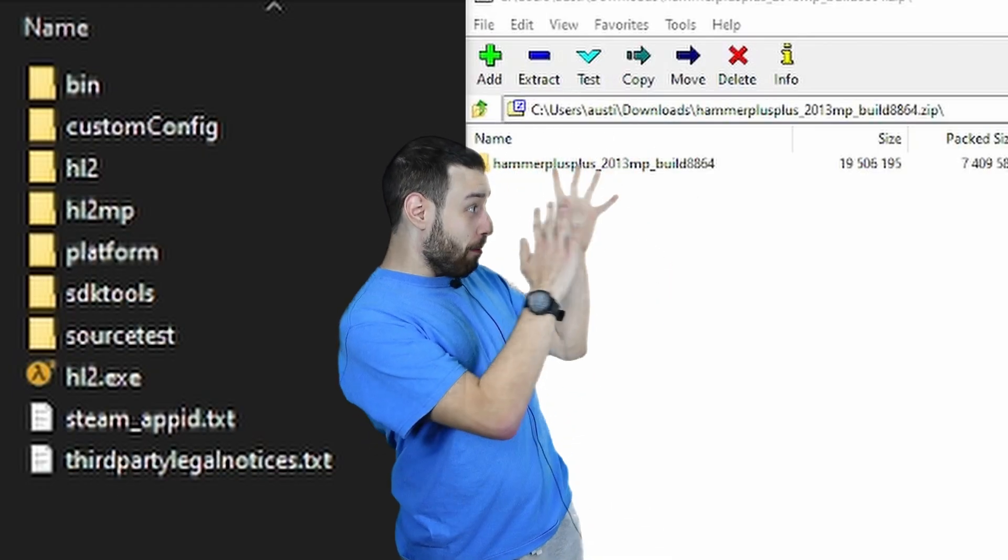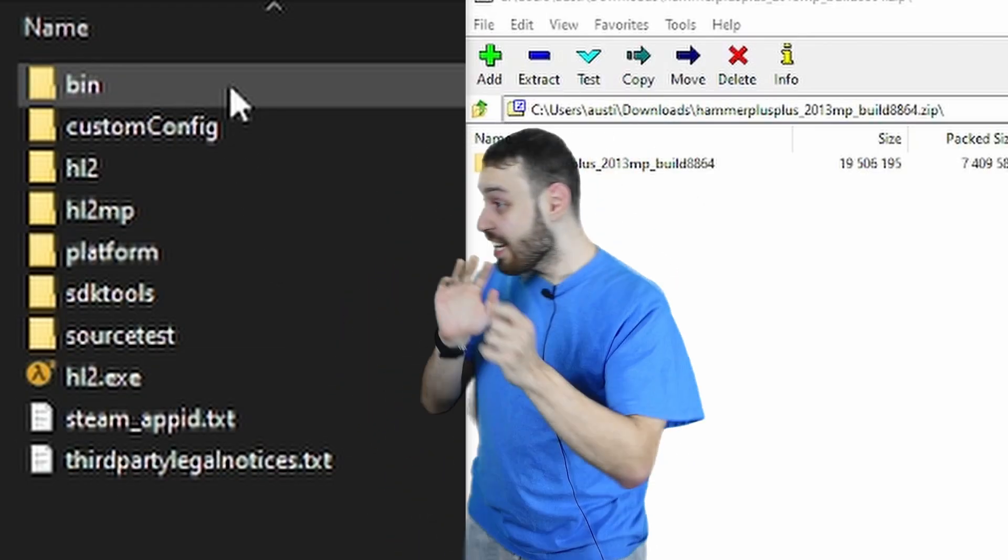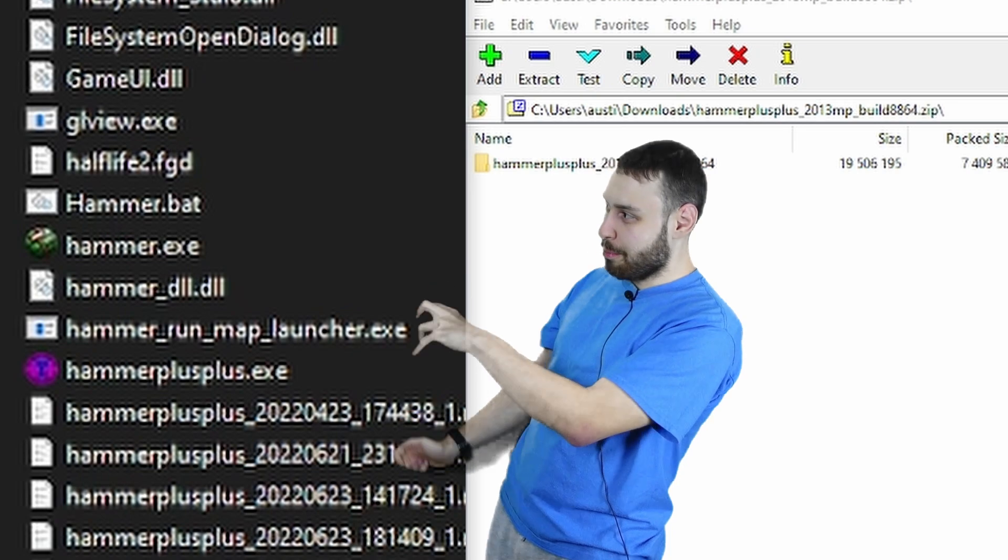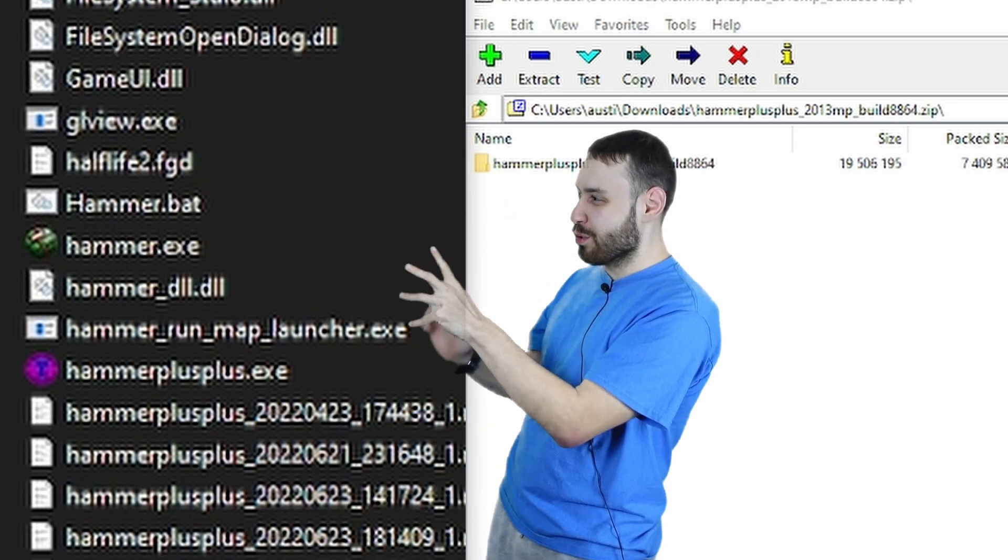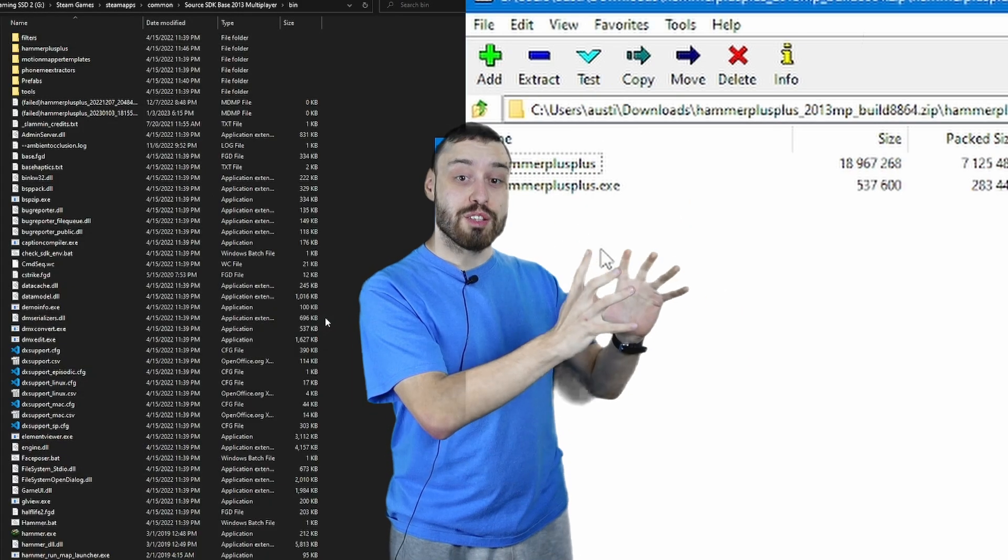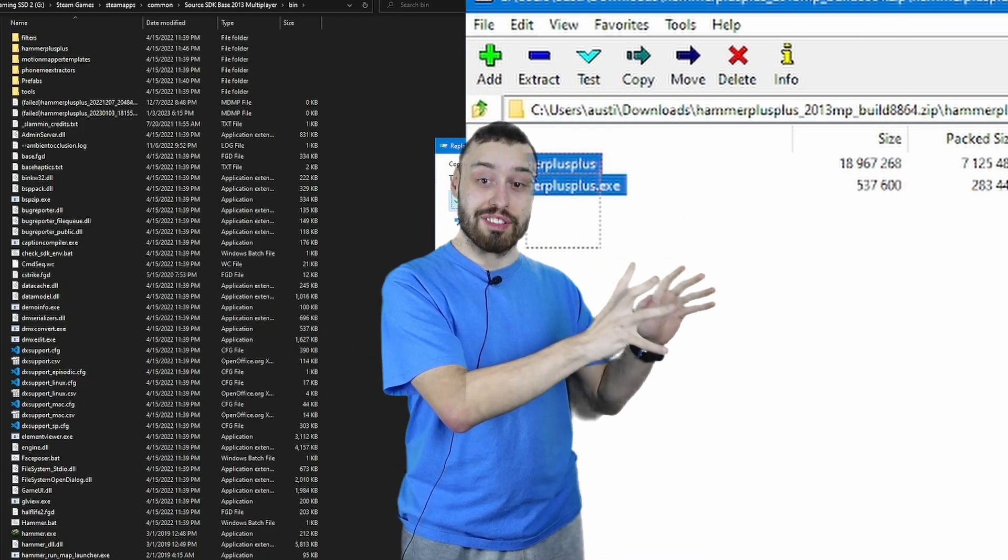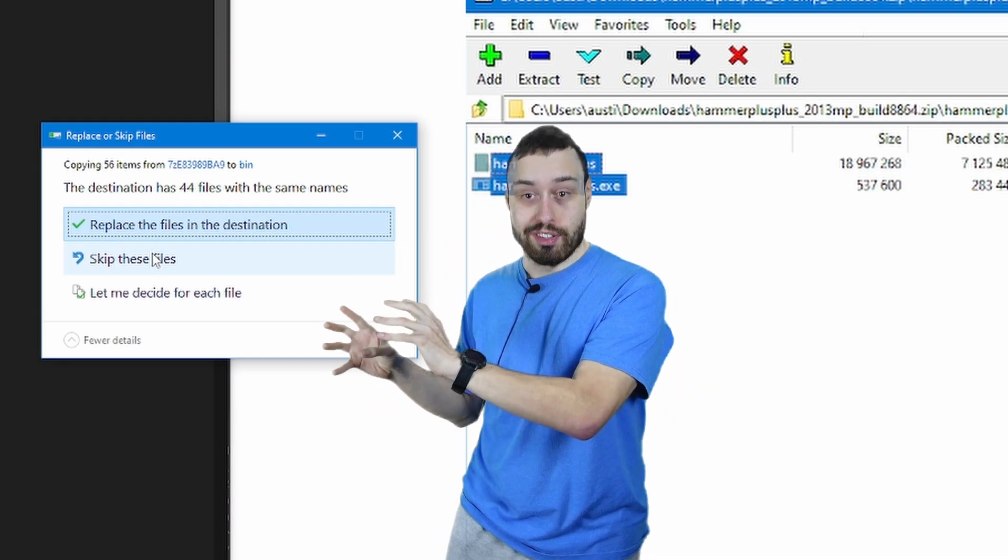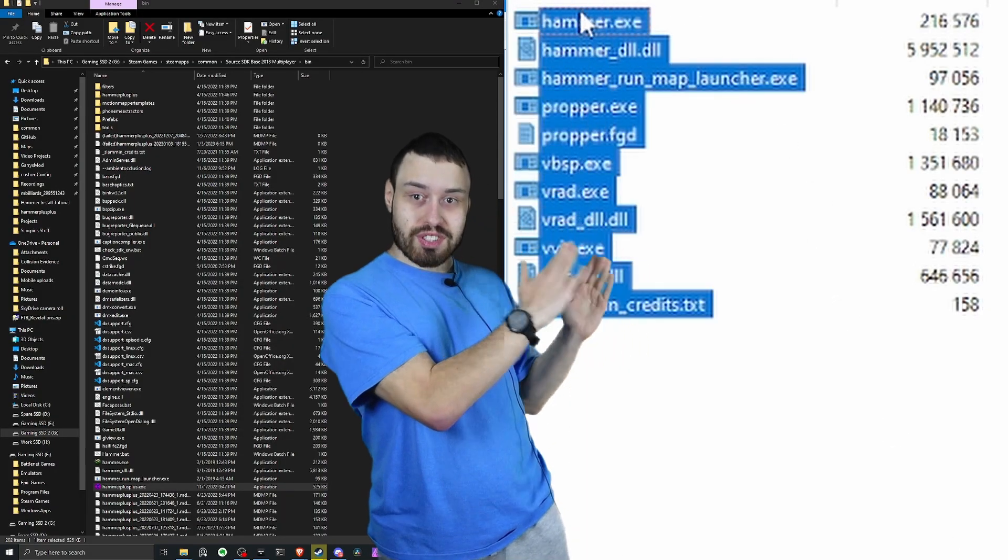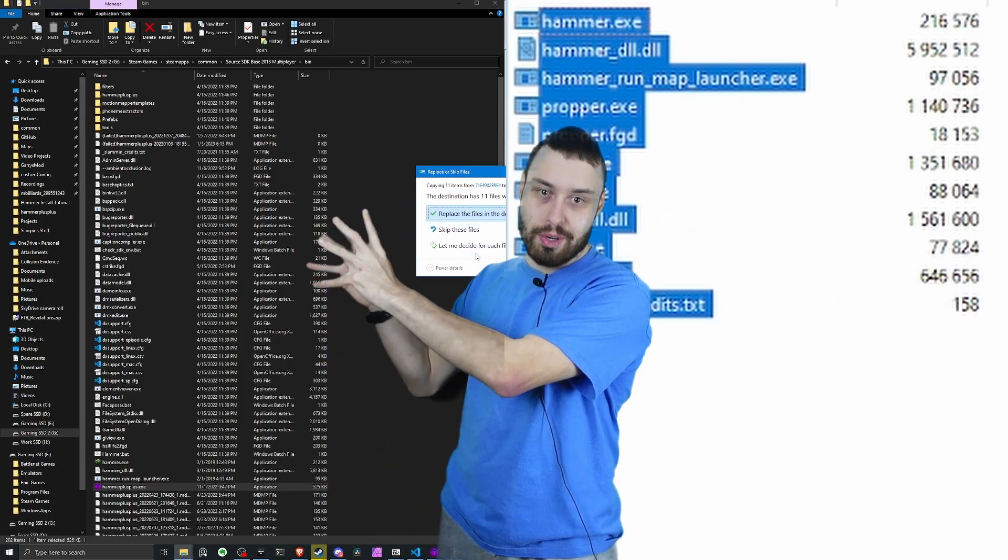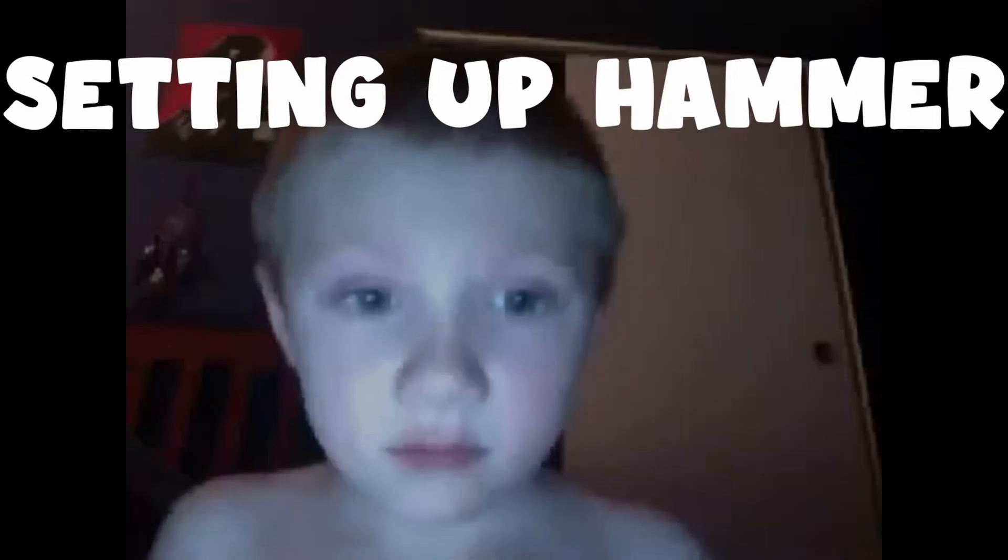Open the zip for Hammer++ and then navigate to the bin folder where we opened up the old hammer. Drag the new shiny hammer folder and the exe into that bin folder. Open the zip for slamming and move those files there as well. Make sure you replace when asked.